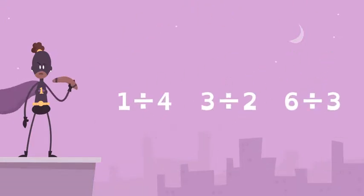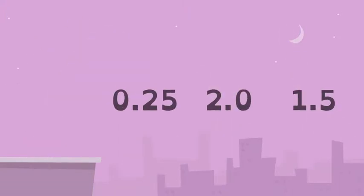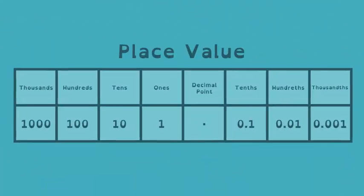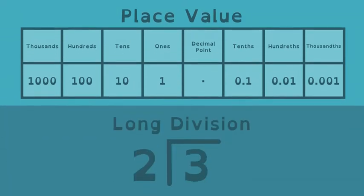Rational Number Girl has the power to convert rational numbers into decimals easily. You can, too, thanks to place value and long division.